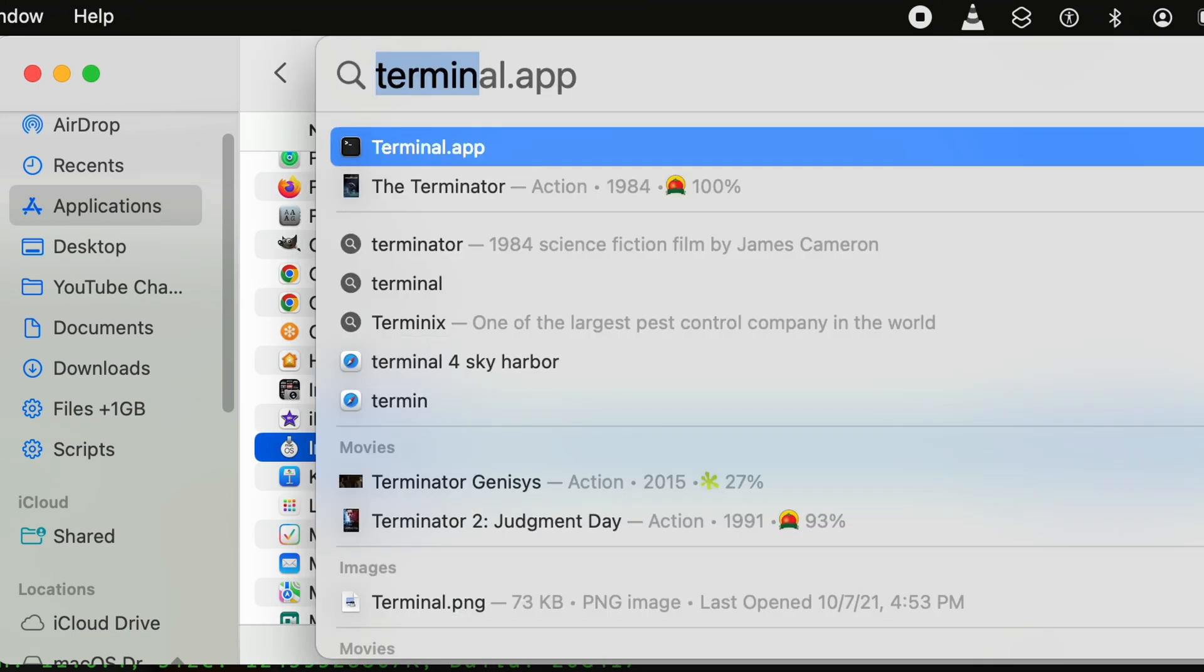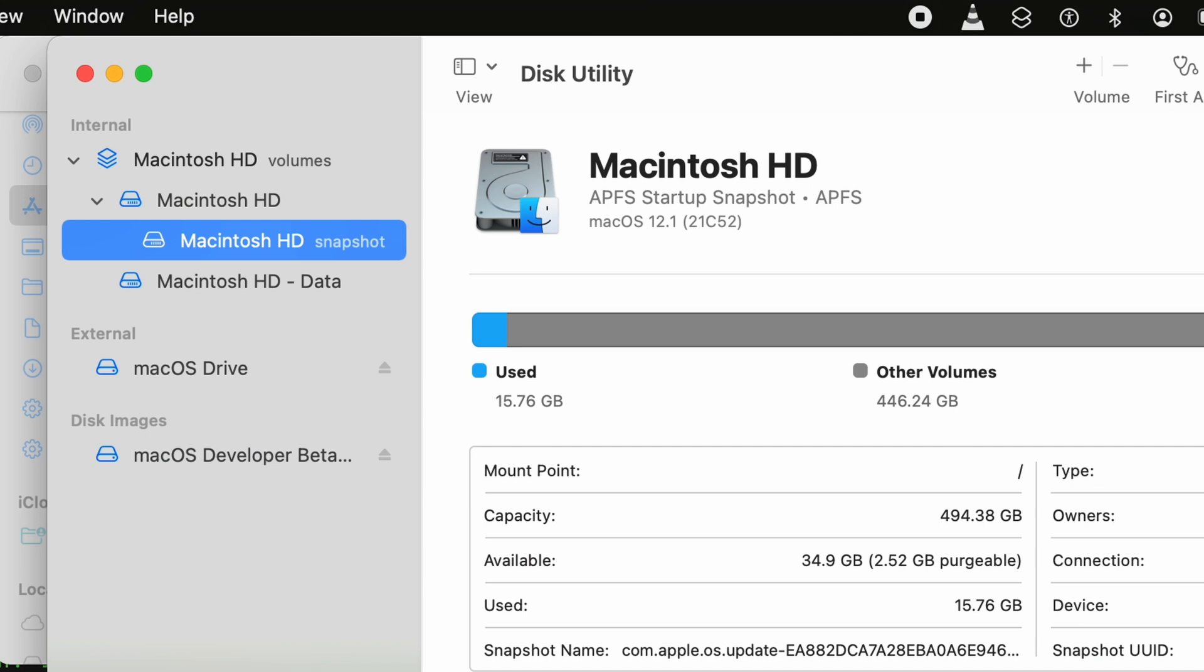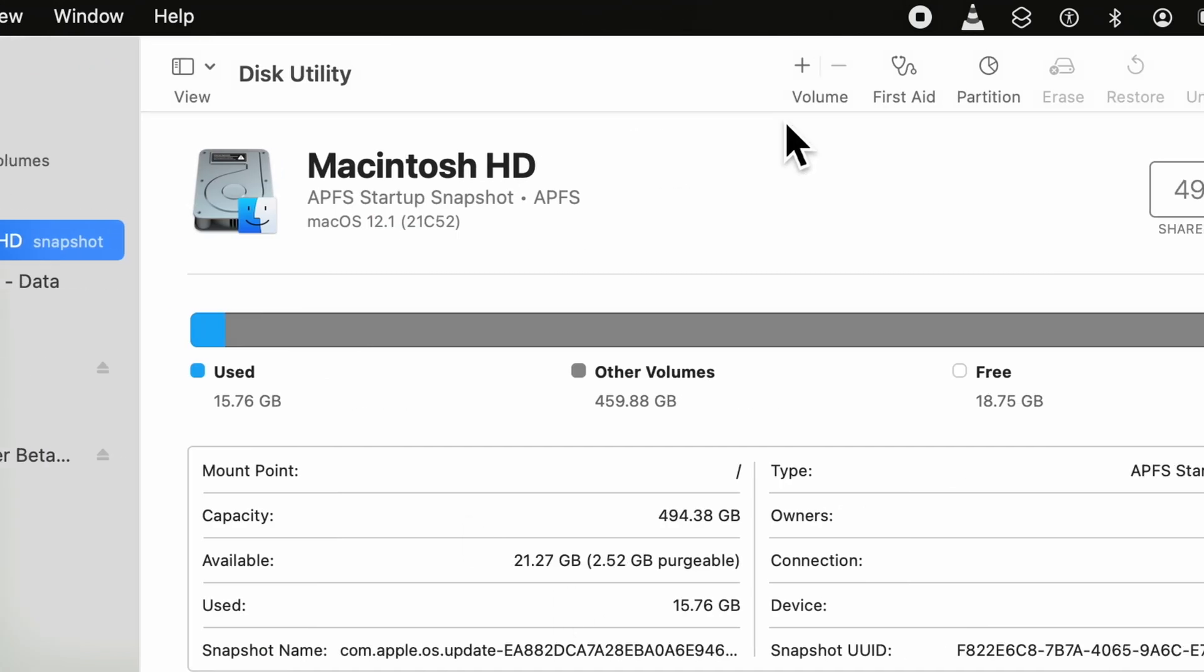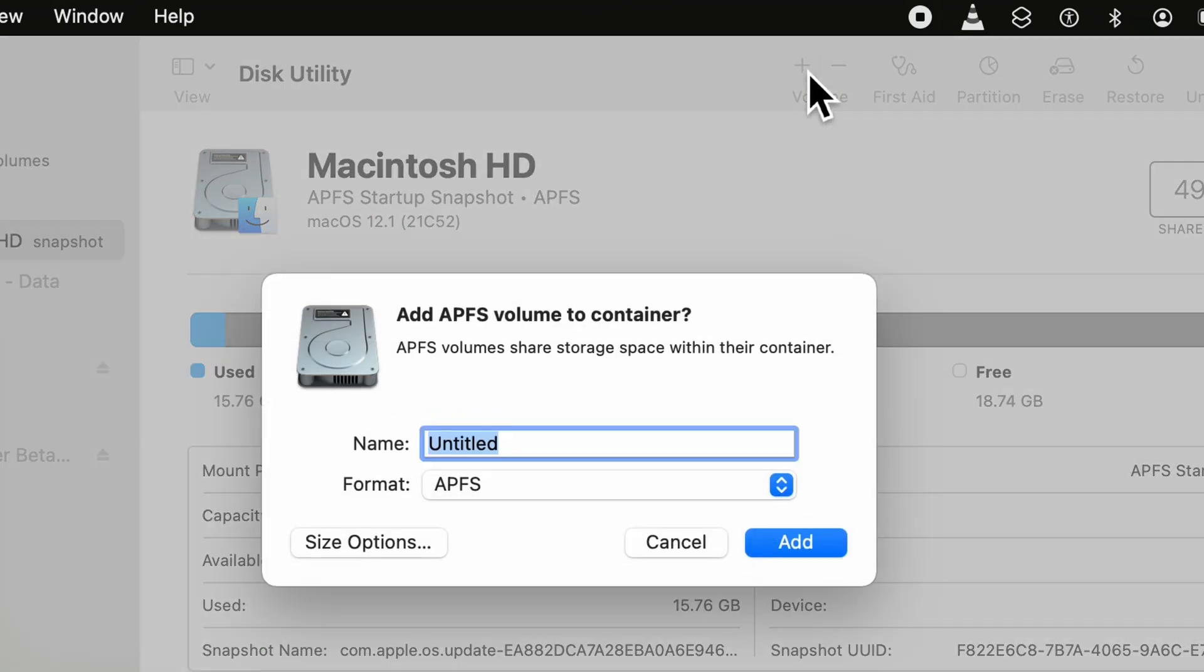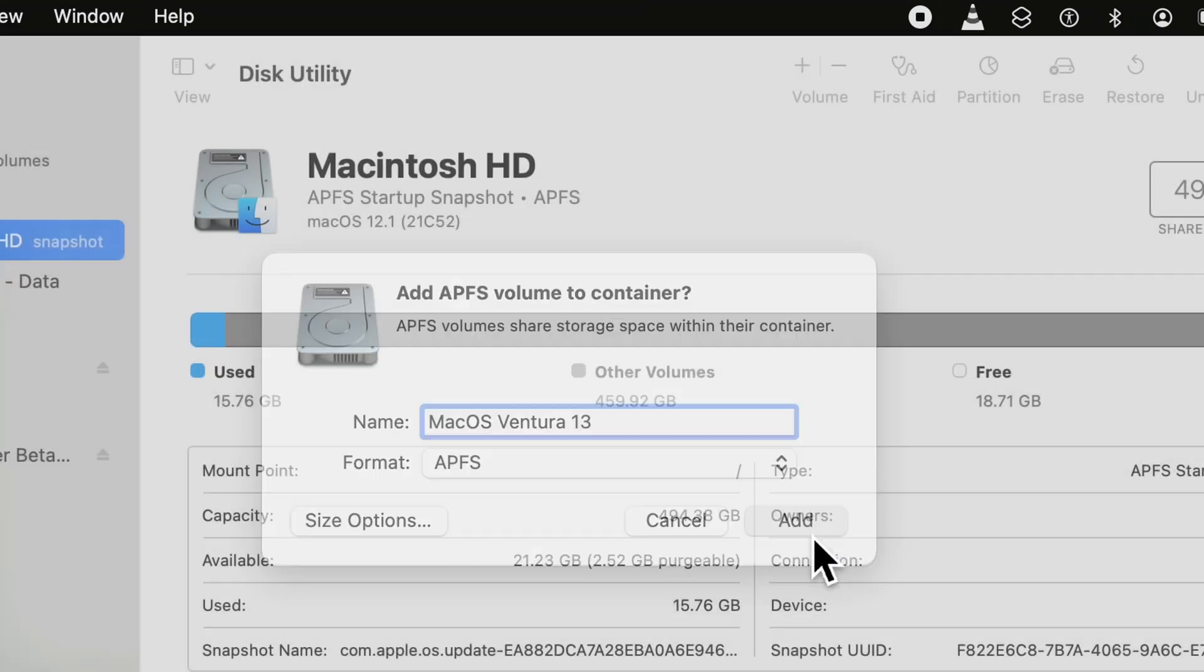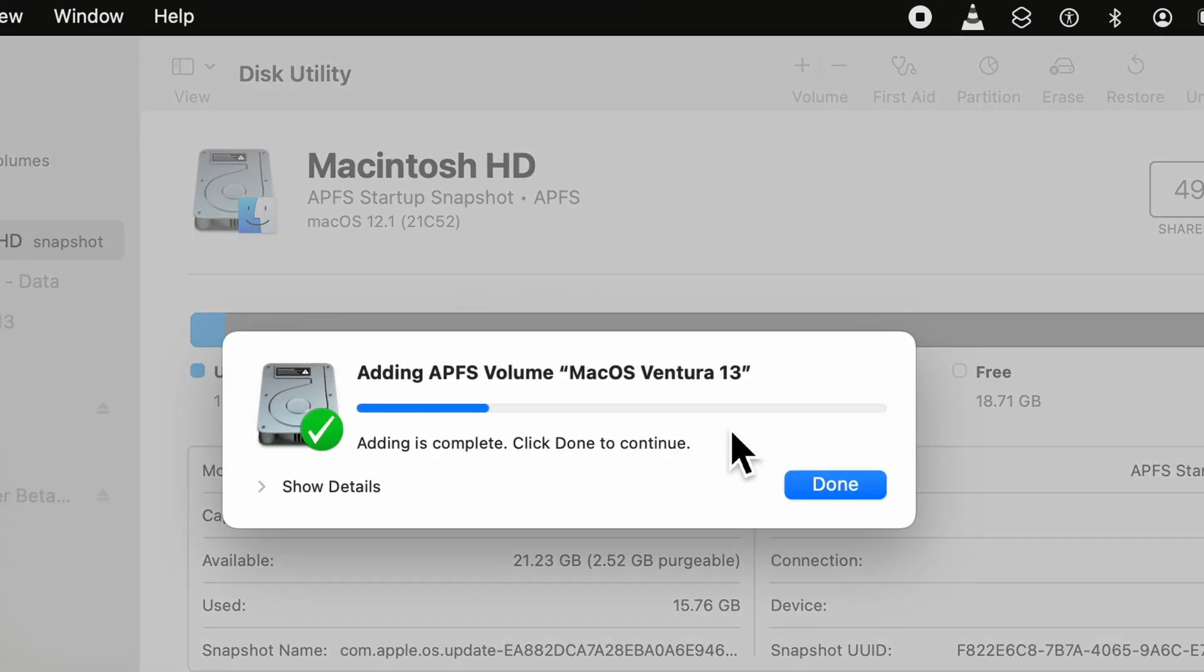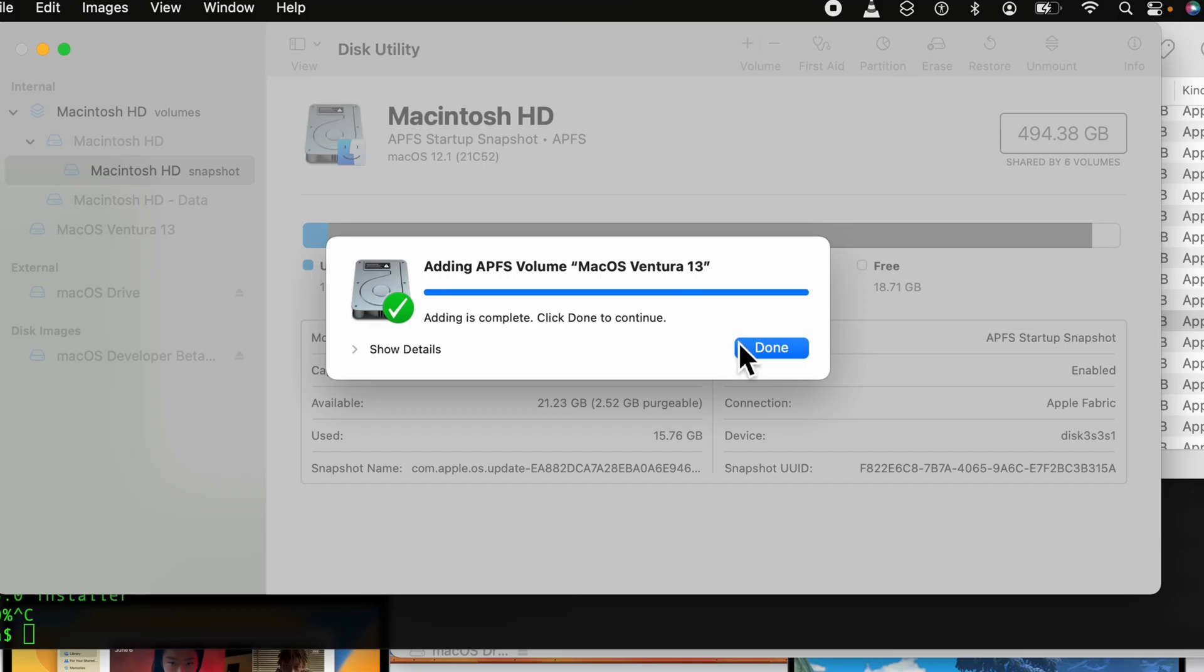I'll close that. I'm going to open up Disk Utility, and I'm going to click the plus up here. I'm going to call this 'macOS Ventura 13', and I'm going to click Add, click Done.